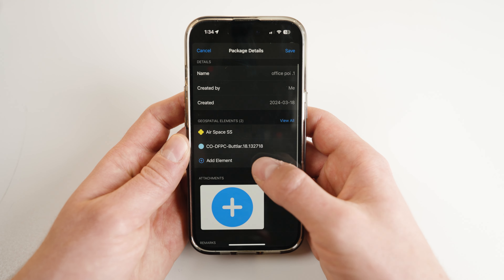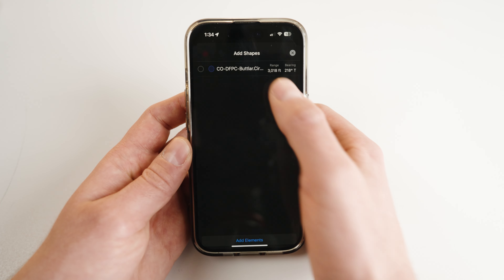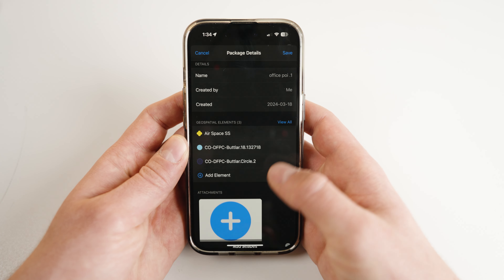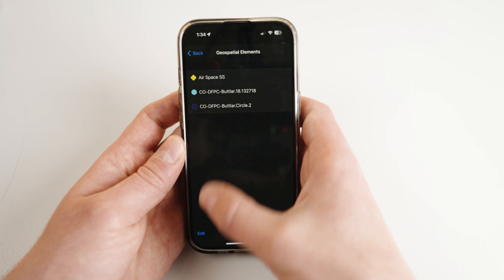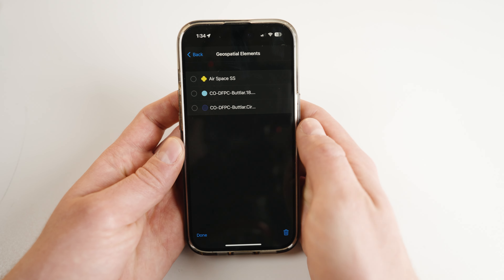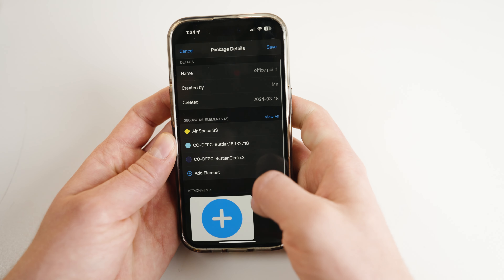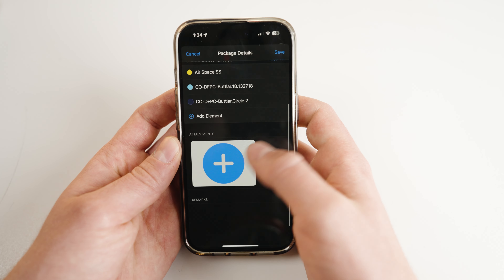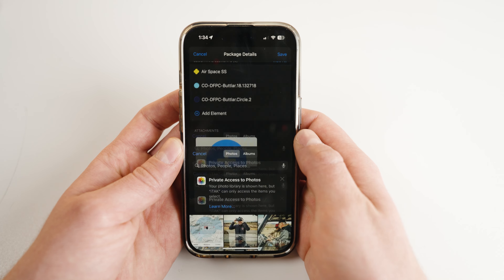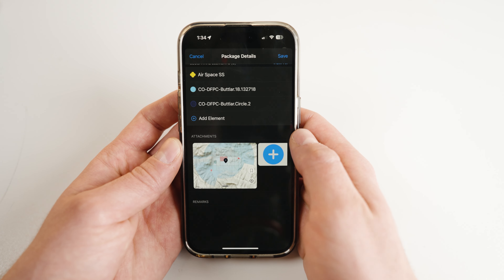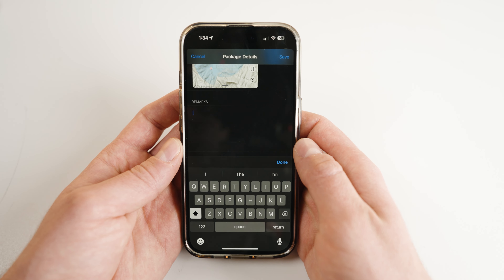You may repeat this process with any other geospatial elements you want to add. You may remove geospatial elements from your list by tapping on View All, then Edit. Underneath Geospatial Elements, there is an area to add attachments such as images or files relevant to your package. There is also a Remarks section at the bottom where you can add comments or information relating to your package.